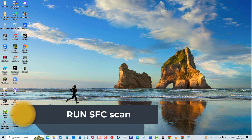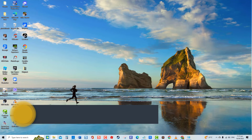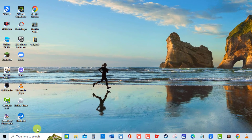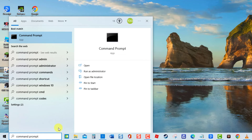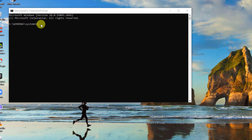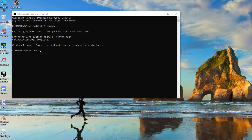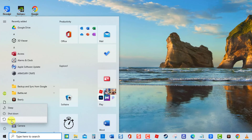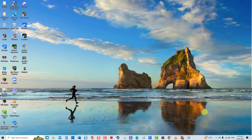Seventh solution: run SFC Scan. Another solution you can try is to do a System File Checker scan. If any malware is hindering the operation of the volume control, this process will detect and eliminate it. To do this, type Command Prompt at the search bar at the lower left, and click Run as Administrator. At the Command Prompt window, type the command sfc /scannow and press Enter. Wait for the SFC scan to complete, then restart your computer. Once the computer completely reboots, check if the issue still occurs.